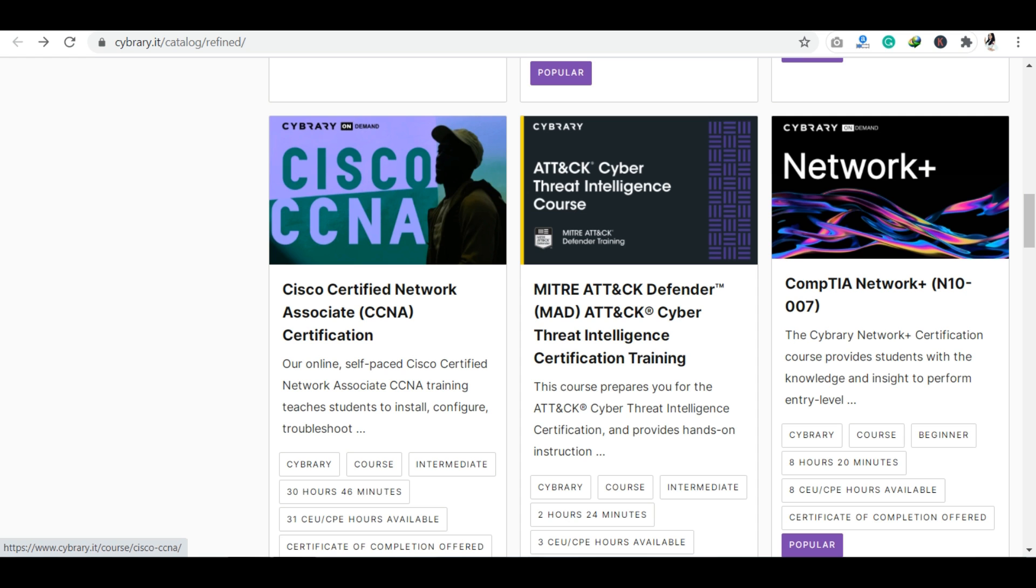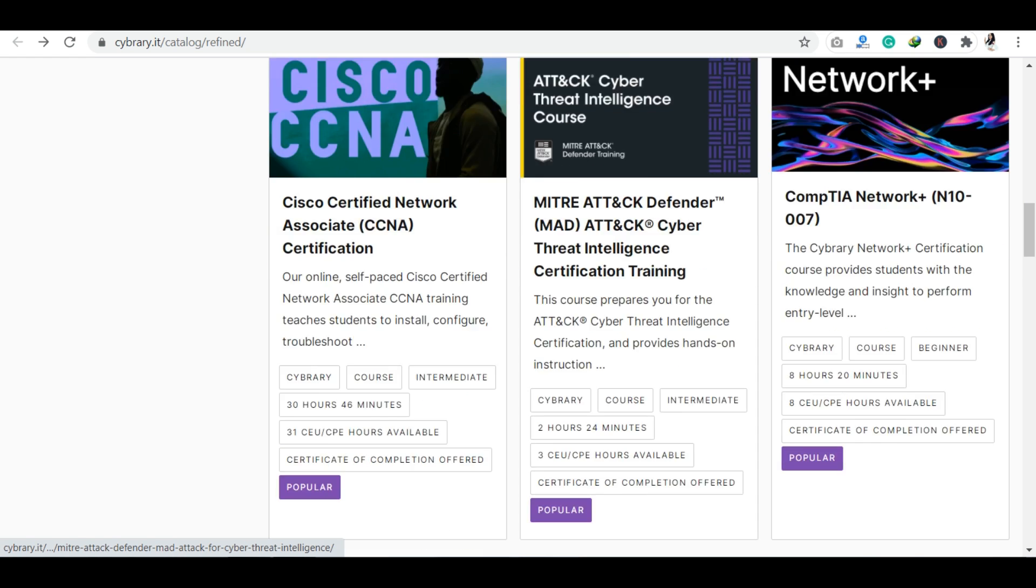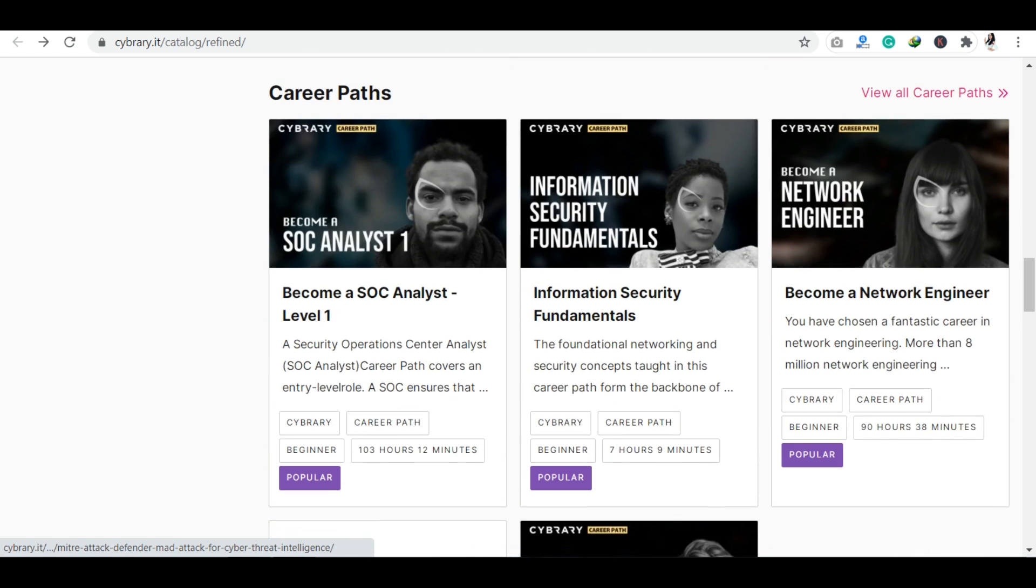Information security career paths are also available for free. The best thing is that everything - hands-on learning, assessments, virtual labs, courses - everything is free and you can access them at no cost. You don't have to pay for anything here.